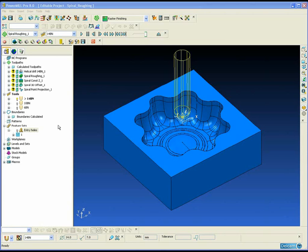PowerMill has many spiral options associated with both roughing and finishing toolpaths. In this example we are going to go through the machining of a simple cavity mould from roughing to finishing, looking at some of the spiral options we can use.